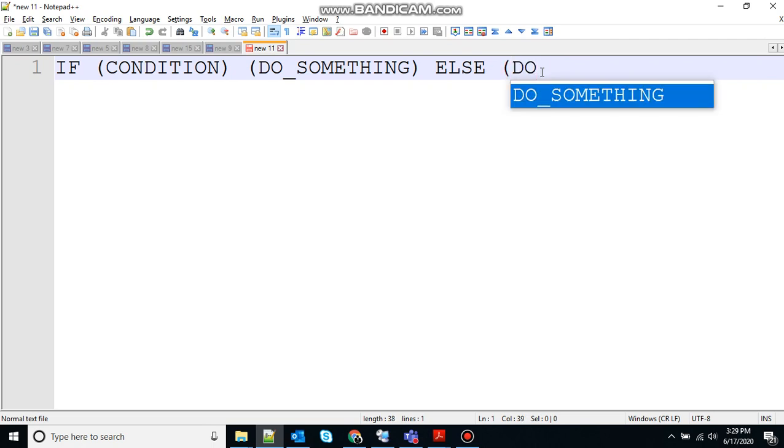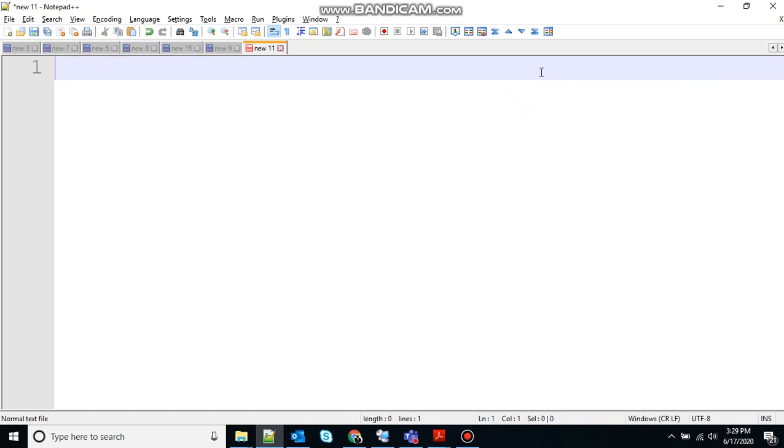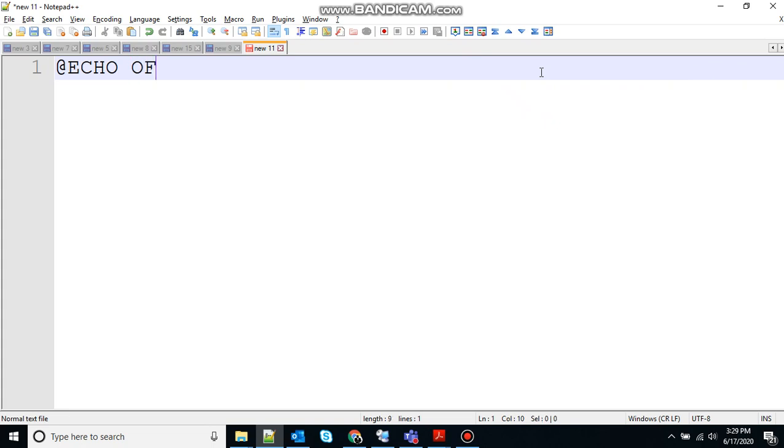If the condition is false, execute whatever is there in the else block. So let me show an example.